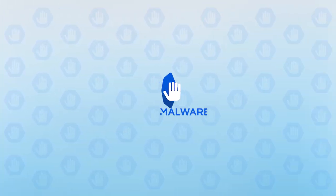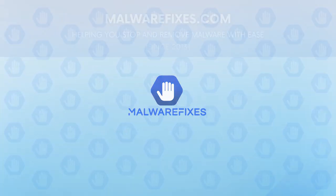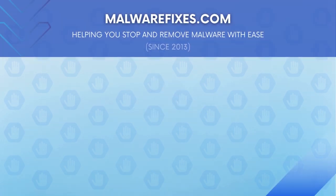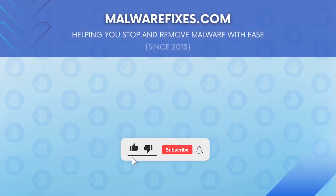We hope that this tutorial has helped you remove the adware or PUP from the computer. Please hit subscribe and like to support this channel. Thank you for watching.